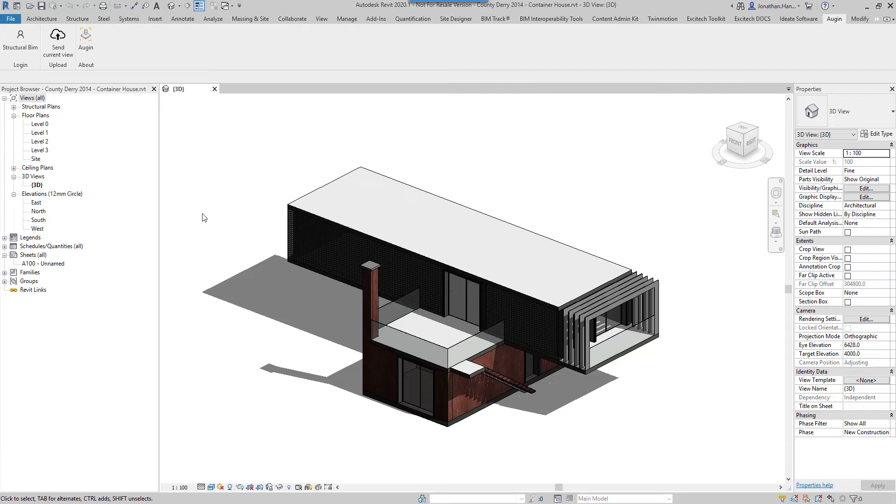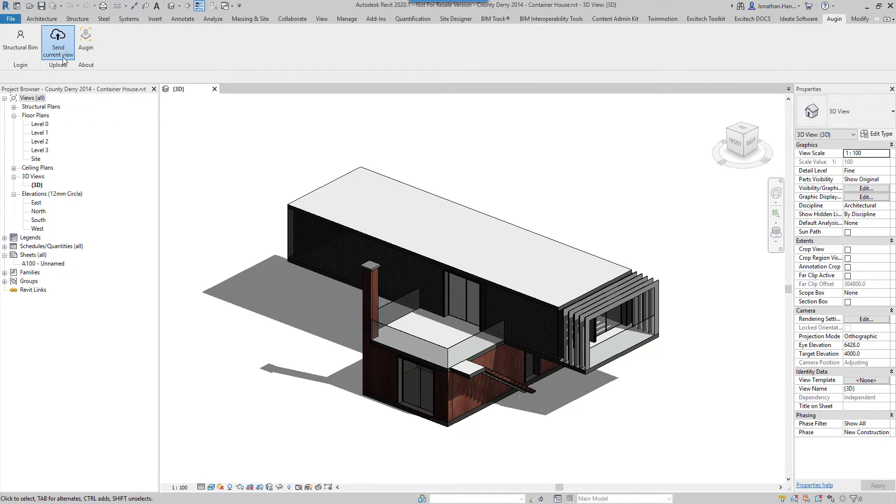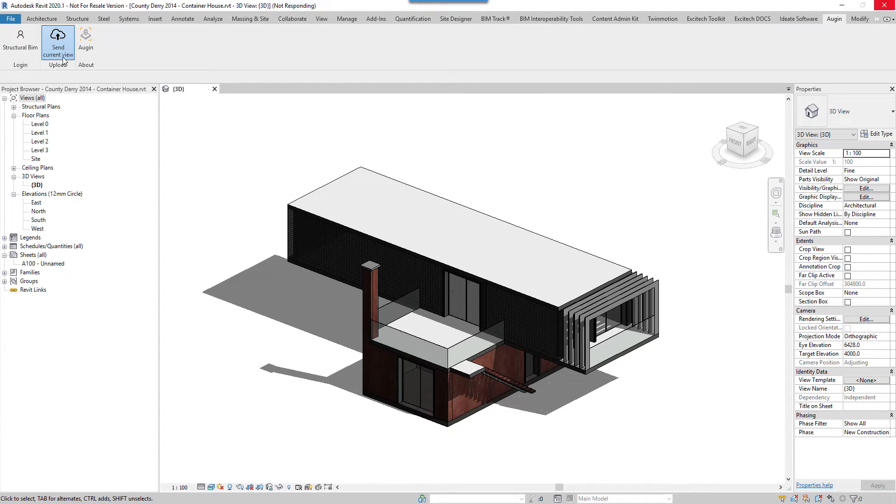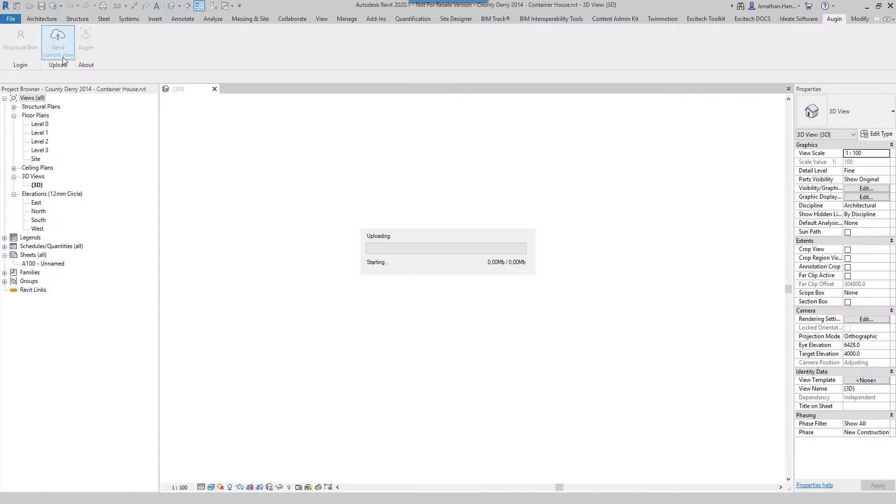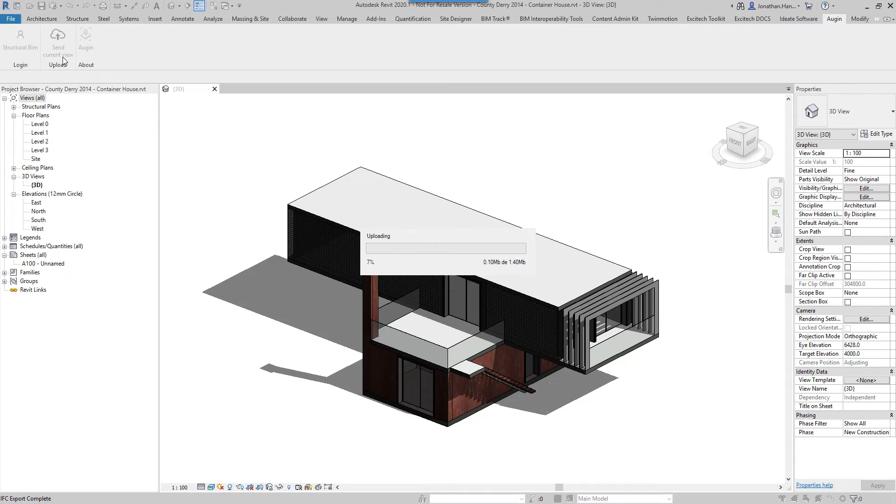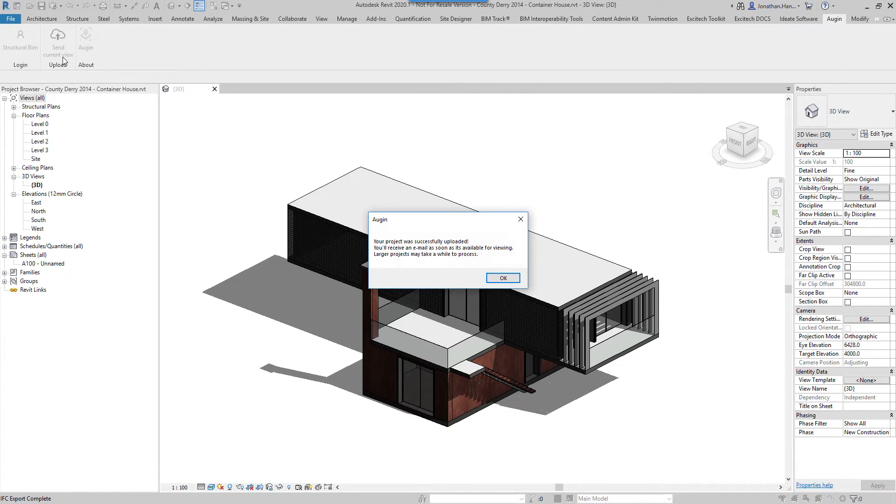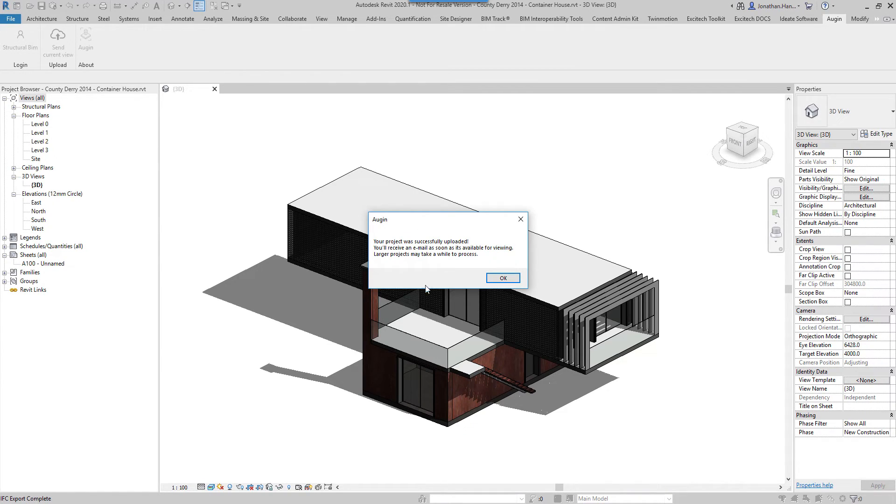And then what I can do is send the current view. So I click send, and off it will do and upload this Revit project into the application. So you can see that successfully uploaded. I'll receive an email once it's fit for viewing.